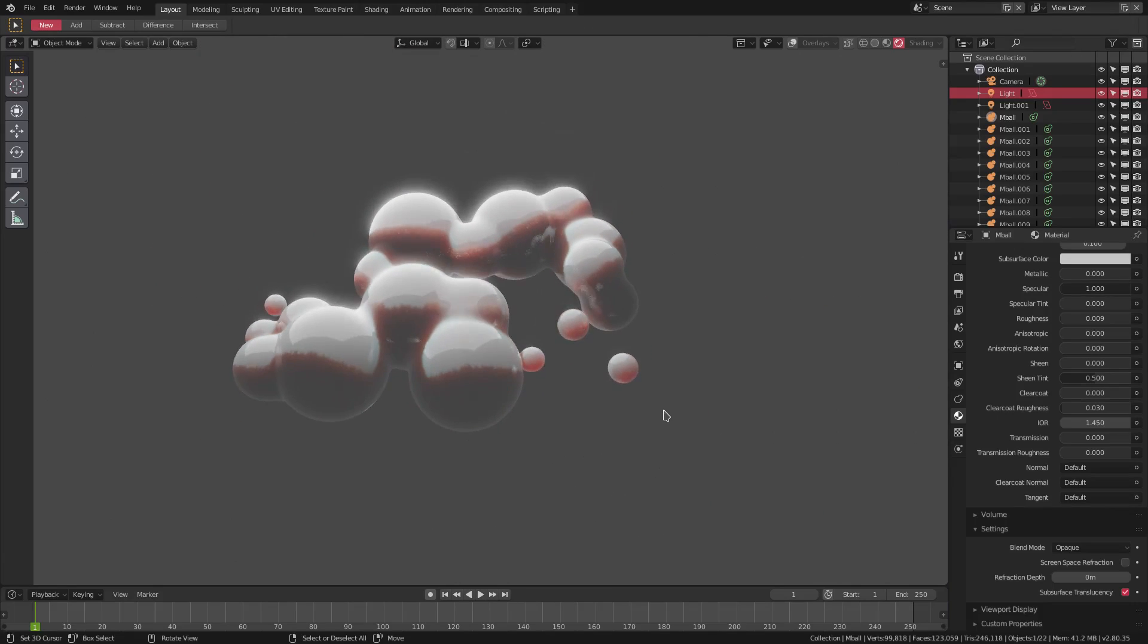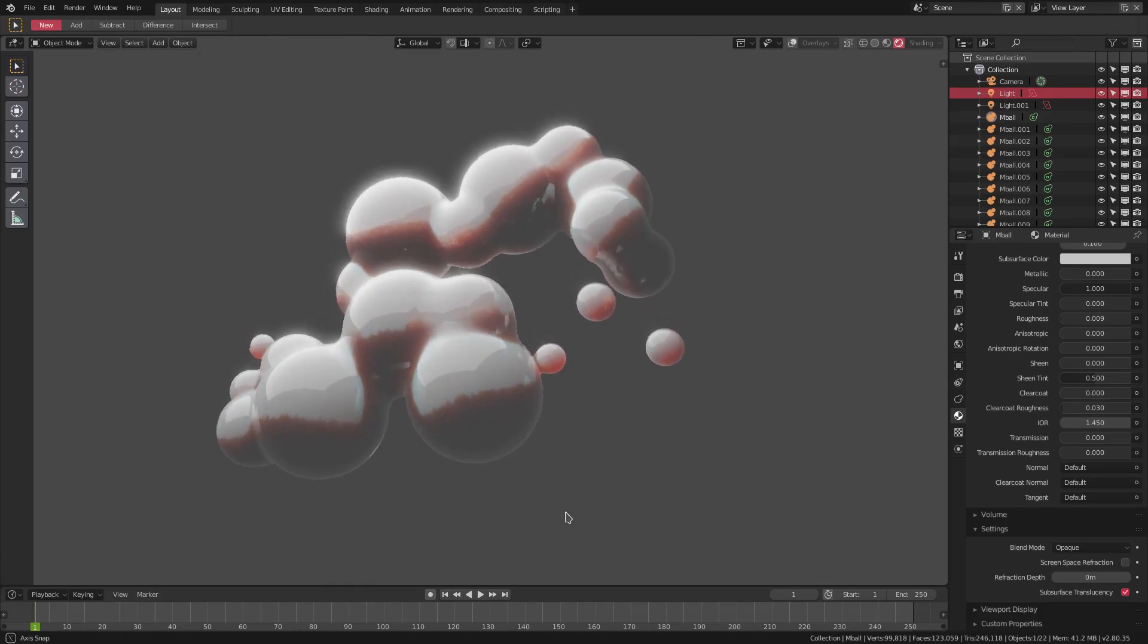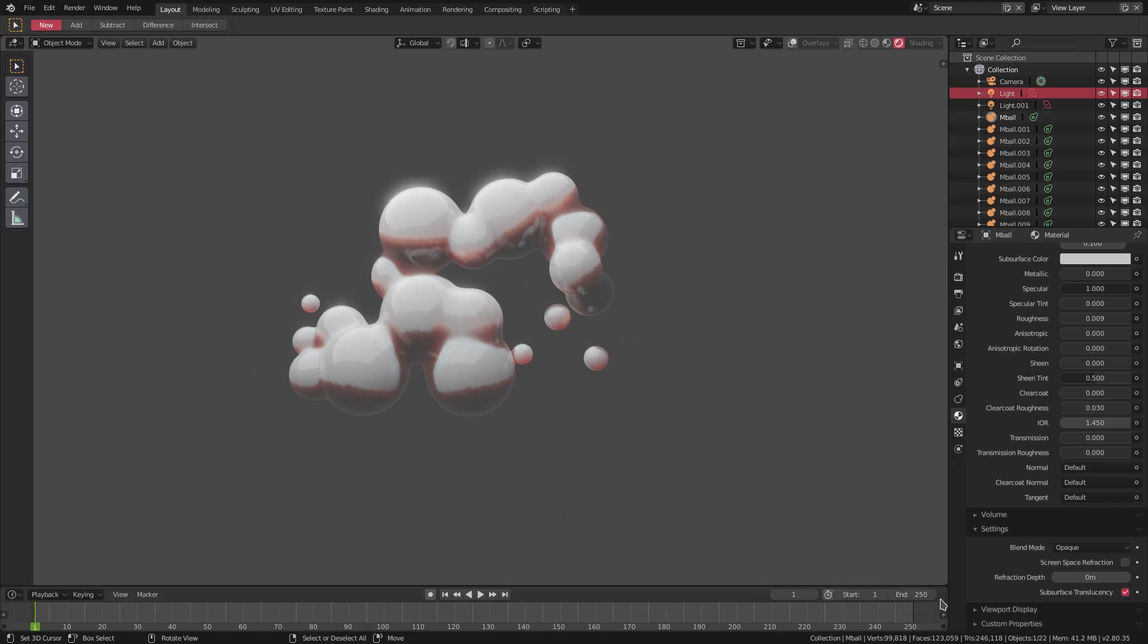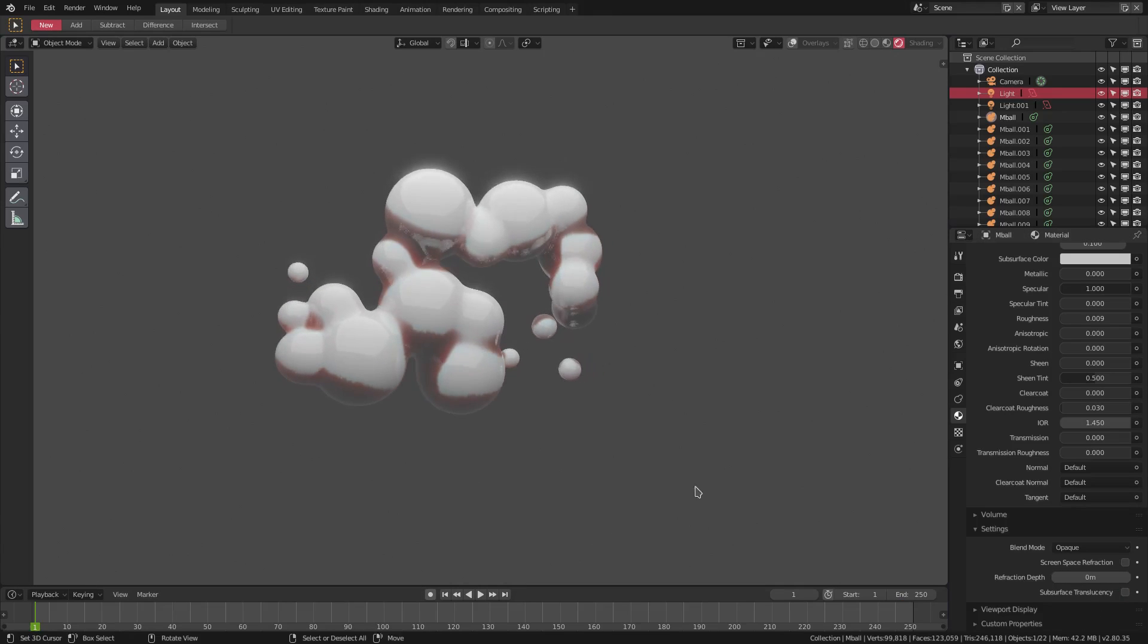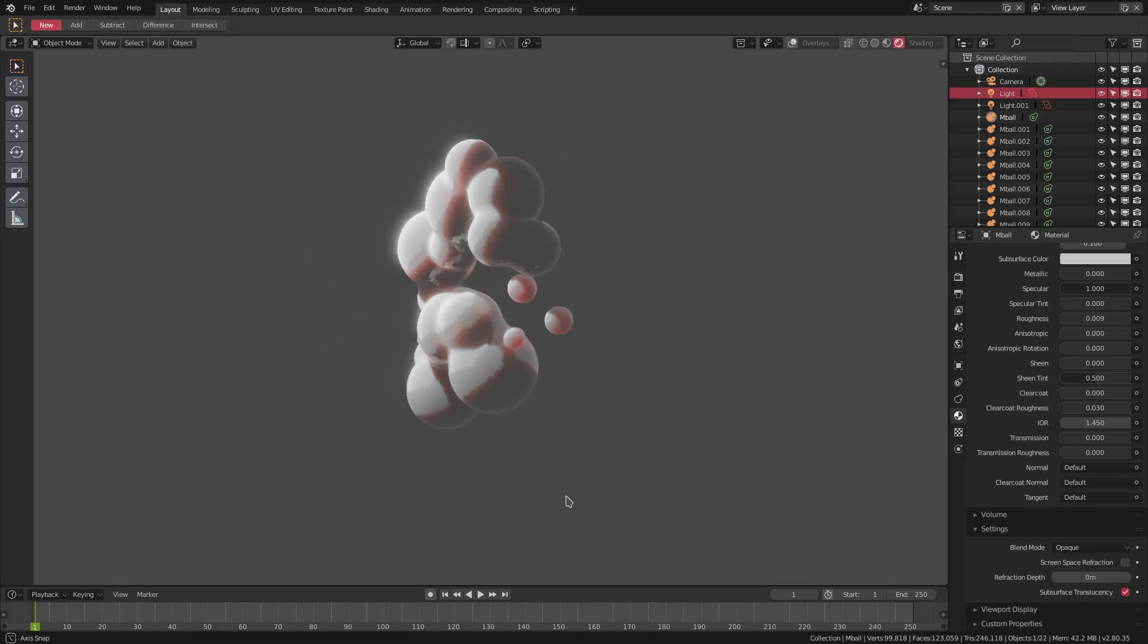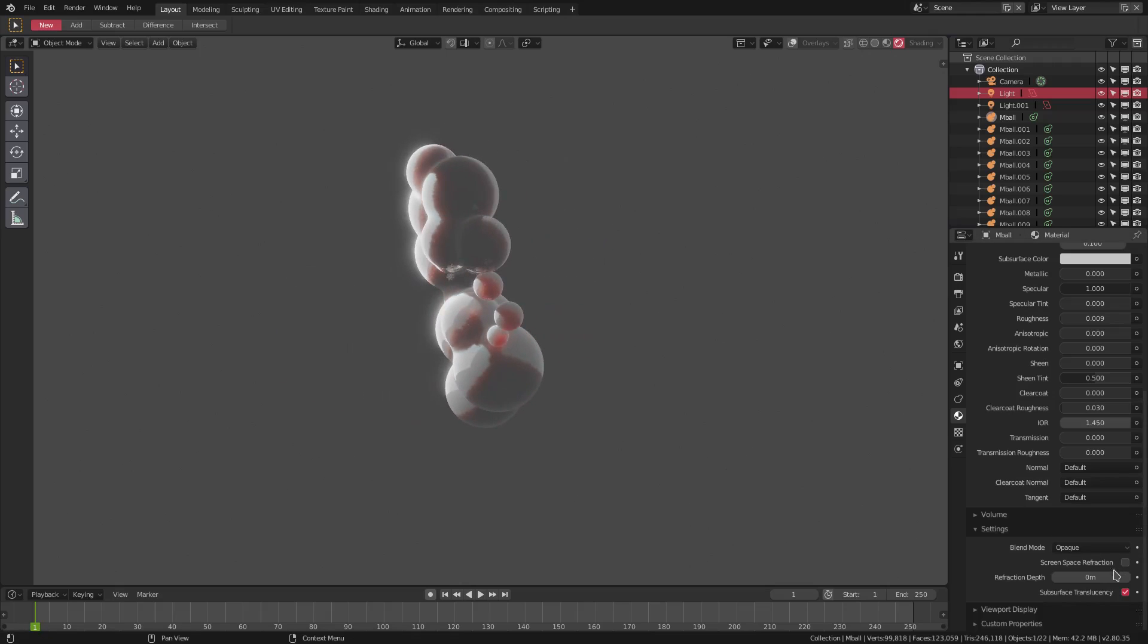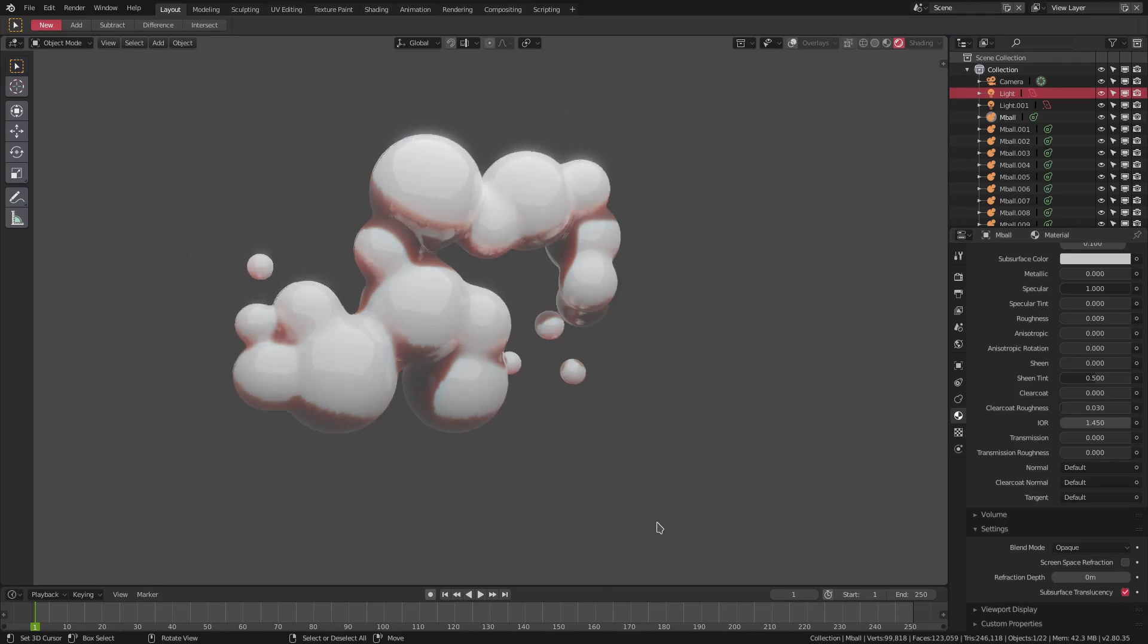It has a really nice look to it and it gives your subsurface so much more of a good feel. It just feels so great. Look at that, that just looks so amazing.